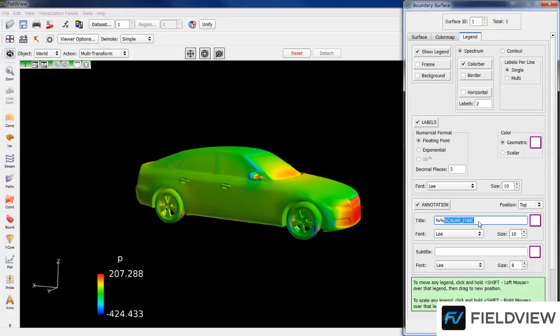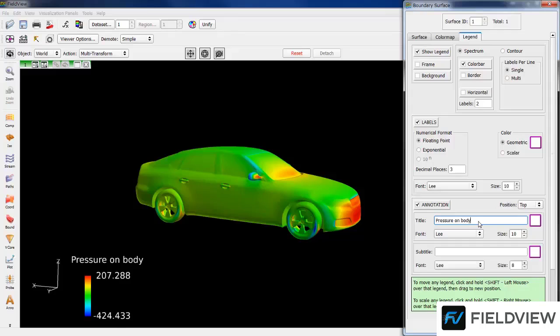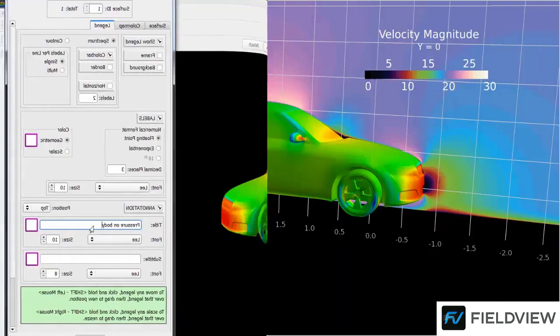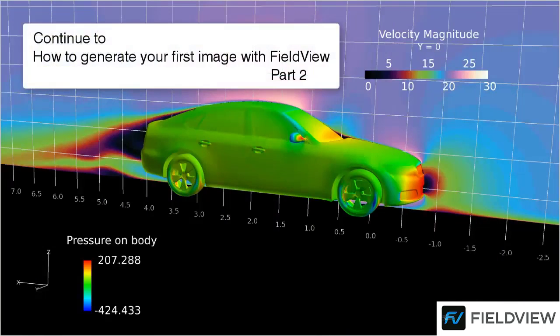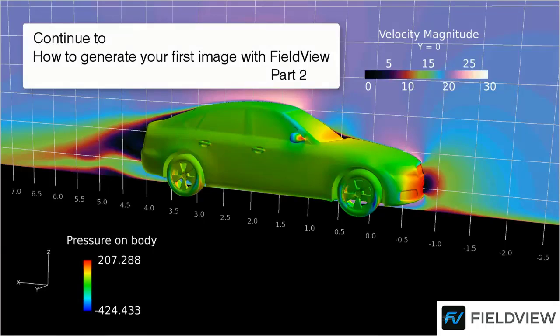Since this color map is for the body, we are editing by typing Pressure on Body and hit Enter to apply. Please continue to Part 2 of this video and thank you for using FieldView.